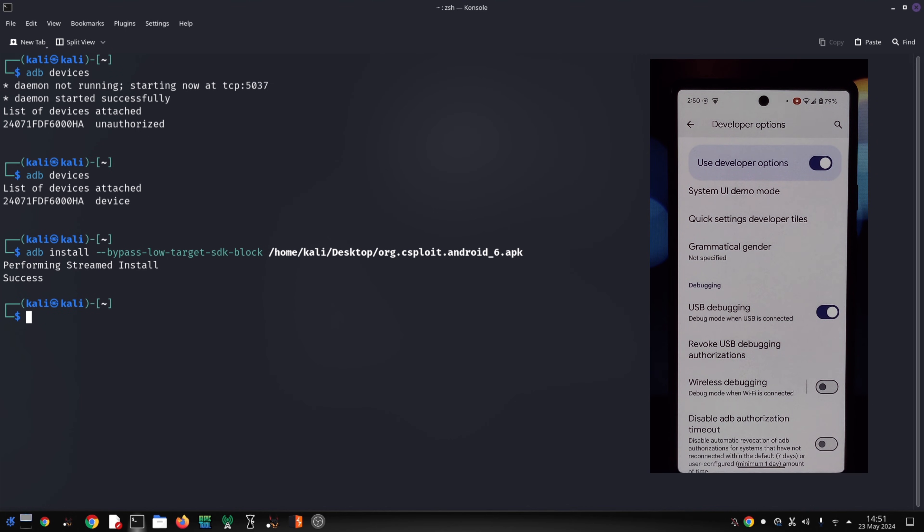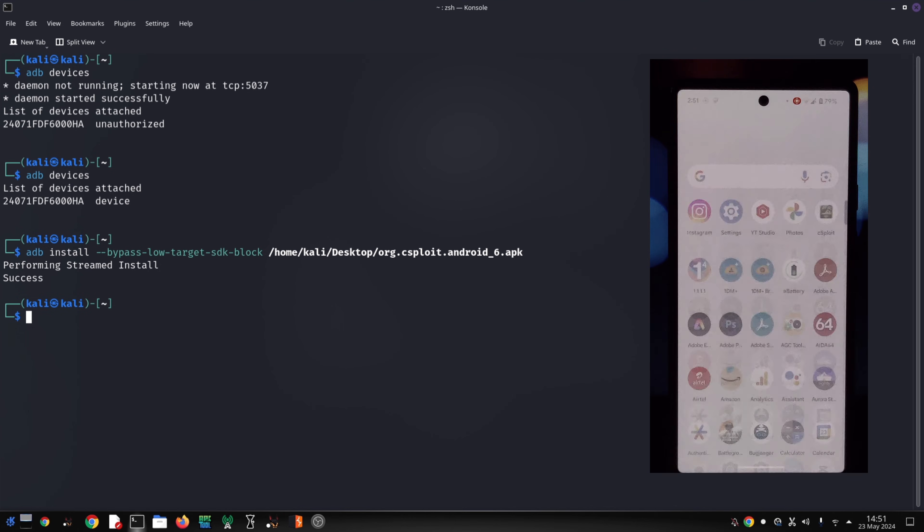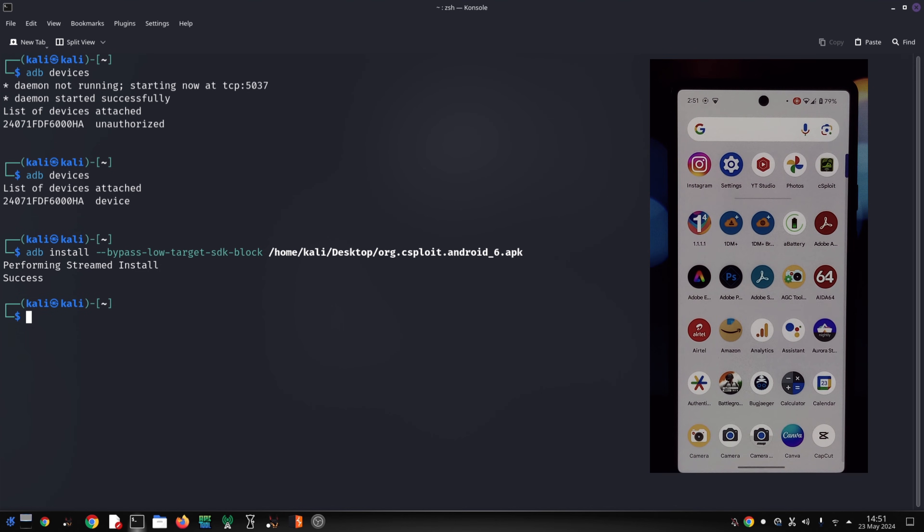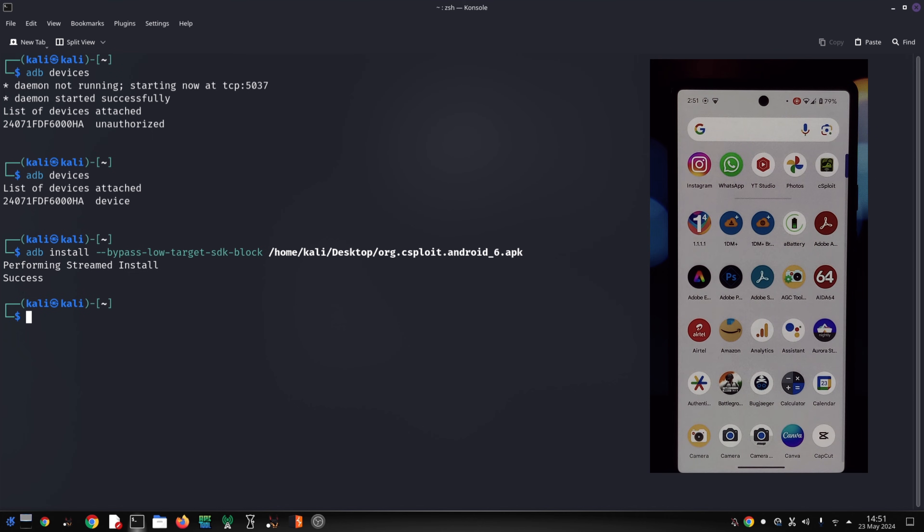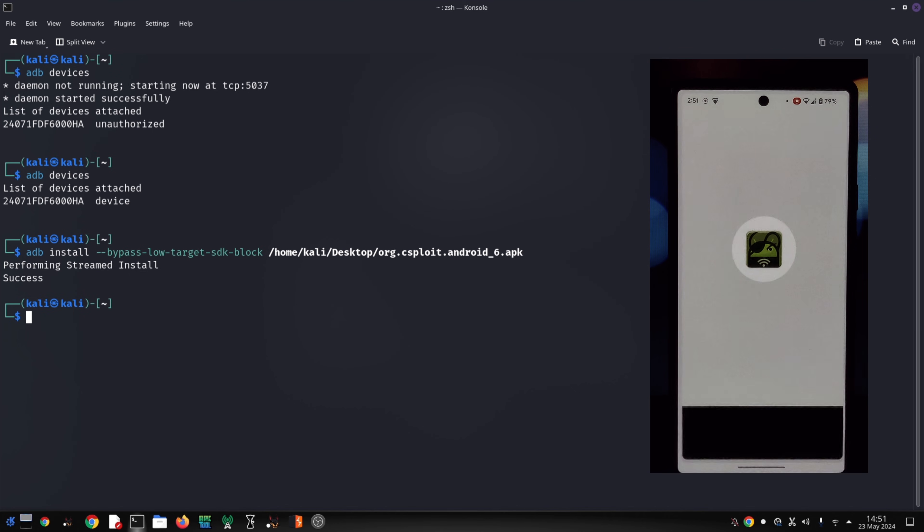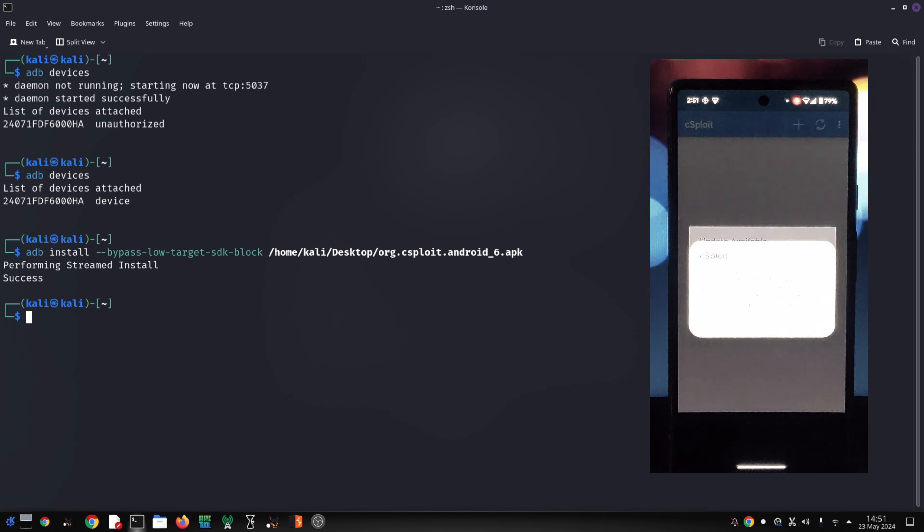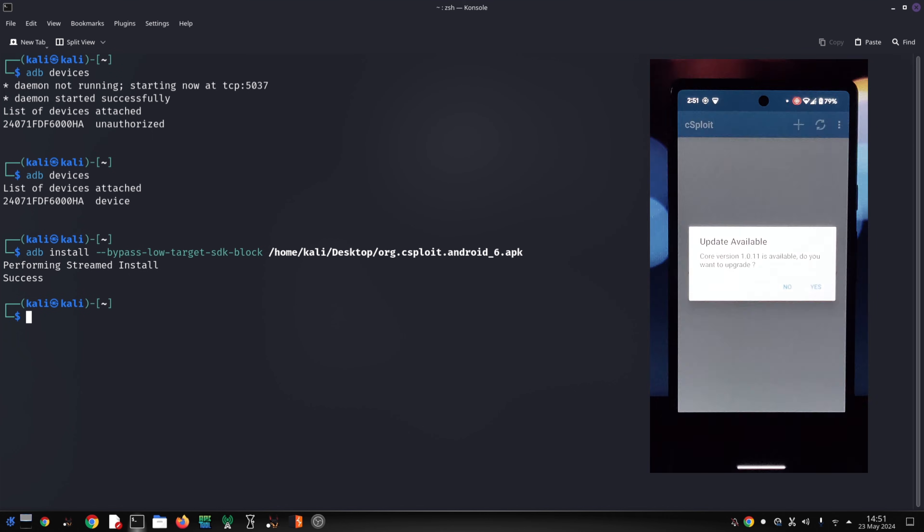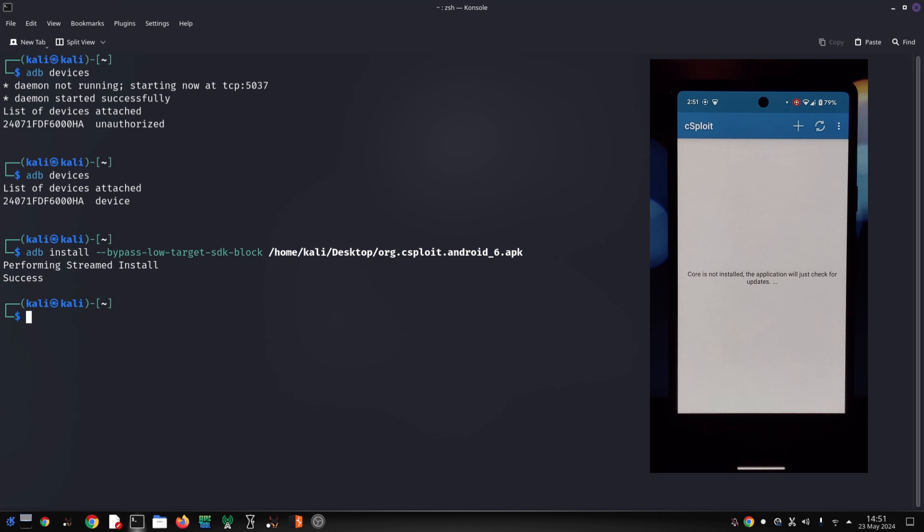By understanding the security risks and using this method responsibly, you can potentially access those older apps you need on Android 14 and 15. But remember, prioritizing security is always the best approach. Thanks for watching.